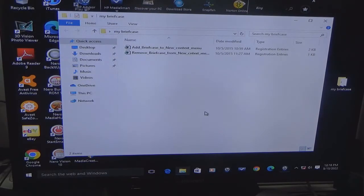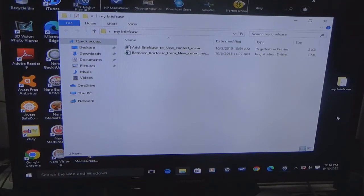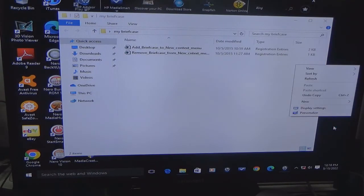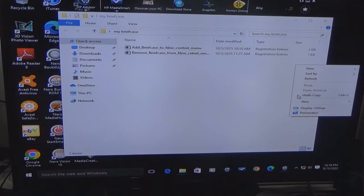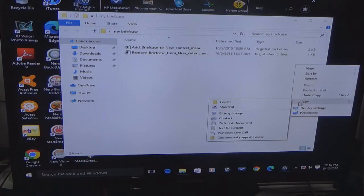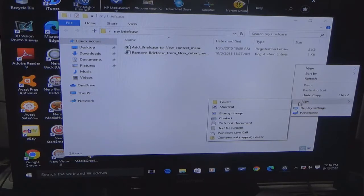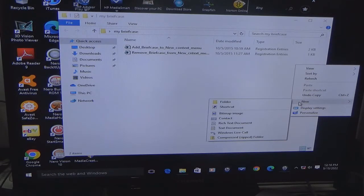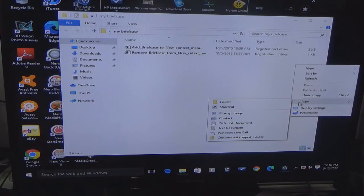What this does is when you right click in the older version and you go to new, if you notice you have bitmap image, contact, rich text document which is Word, Microsoft Word and WordPad, text document, compressed zip folder. Now if you're using Windows 98 you would have something called My Briefcase.